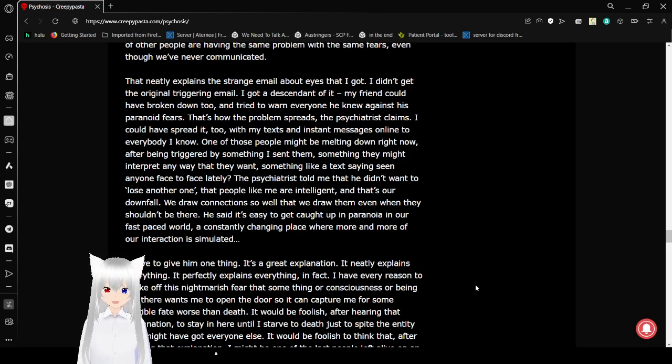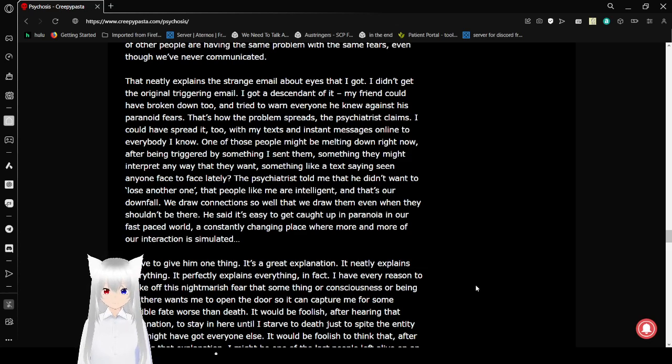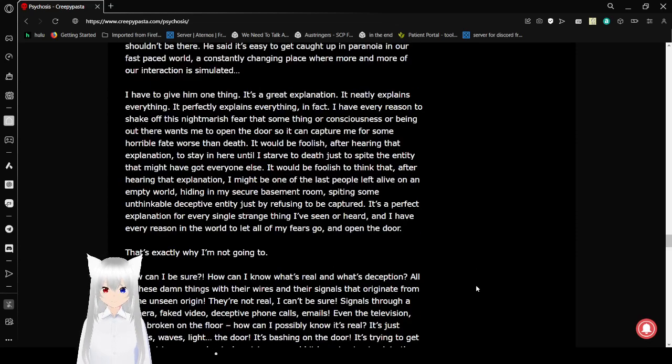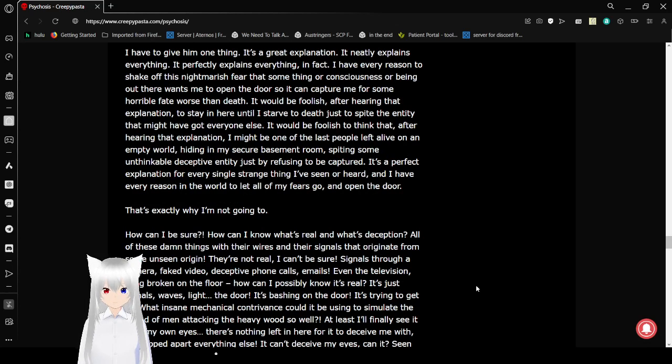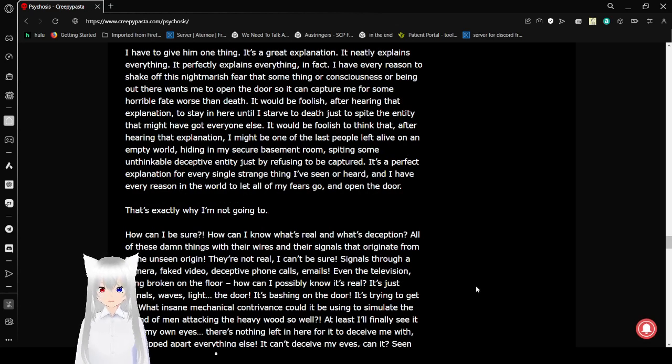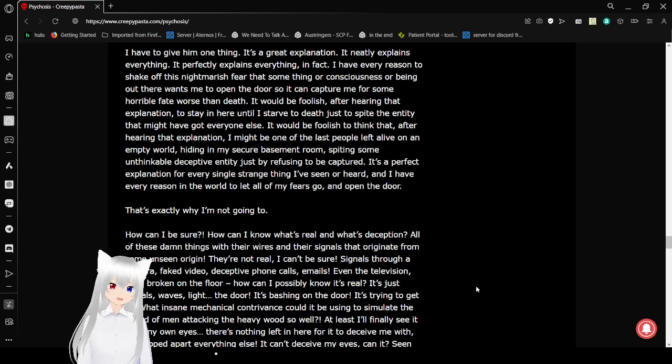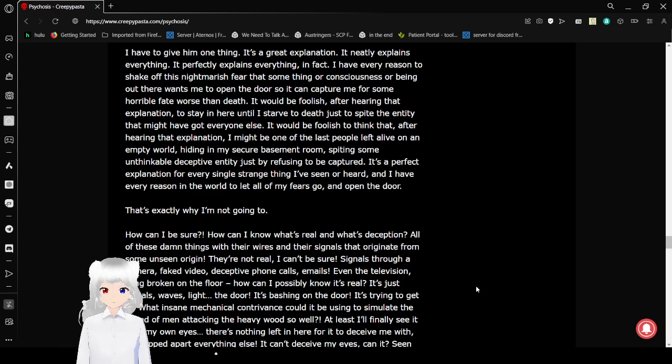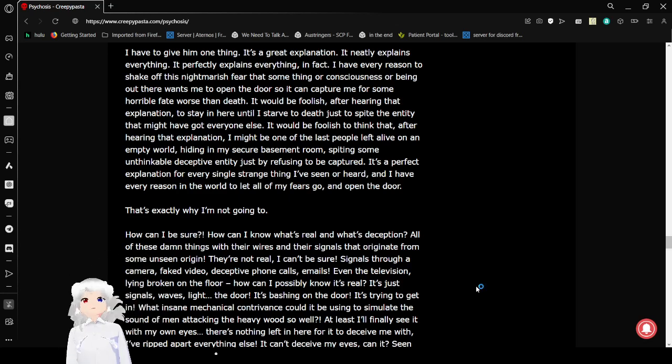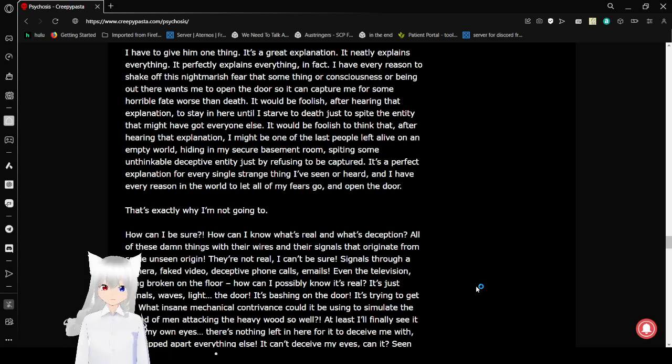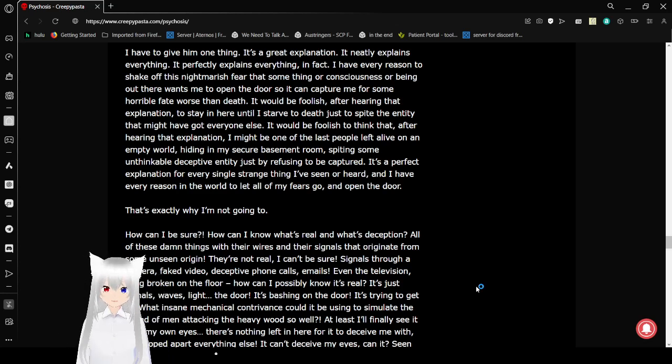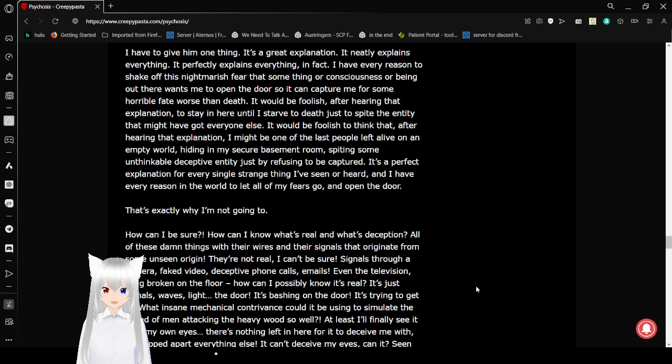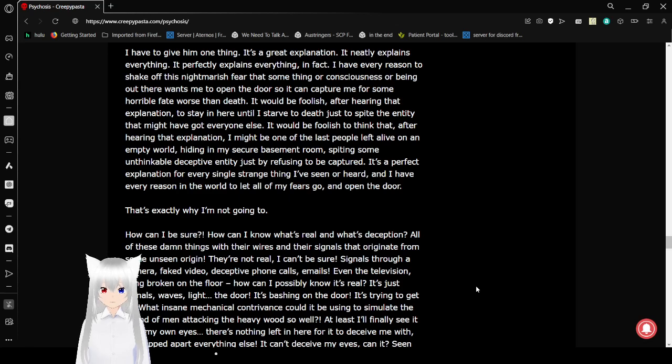The psychiatrist told me that he didn't want to lose another one. And people like me are intelligent, and that's our downfall. We draw connections so well that we draw them even when they shouldn't be there. He said it's easy to get caught up in paranoia in our wired world. A constantly changing place where more and more of our interaction is simulated. I have to give him one thing. It's a great explanation. It neatly explains everything. It perfectly explains everything, in fact. I have every reason to shake off this nightmarish fear that some thing or consciousness or being out there wants me to open the door so it can capture me for some horrible fate worse than death. It would be foolish after hearing that explanation. The same as the thought I started to death just to spite the entity that might have got everyone else. It would be foolish to think that after hearing that explanation, I might be one of the last people left alive in an empty world, hiding in my secure basement rooms, hiding from some unthinkable deceptive entity just by refusing to be captured.